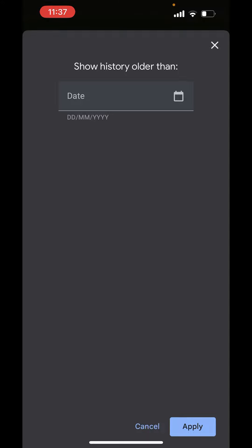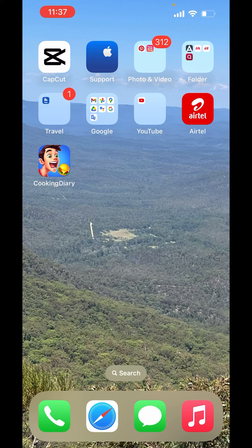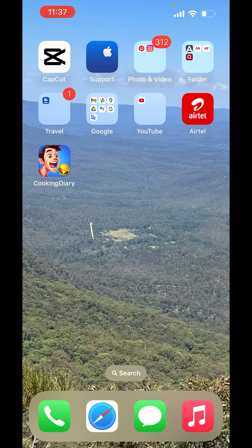Just type the date and click on apply. So this is how you can view search history on YouTube. I hope you liked the video. Please like, share, and subscribe to our channel. Thank you.